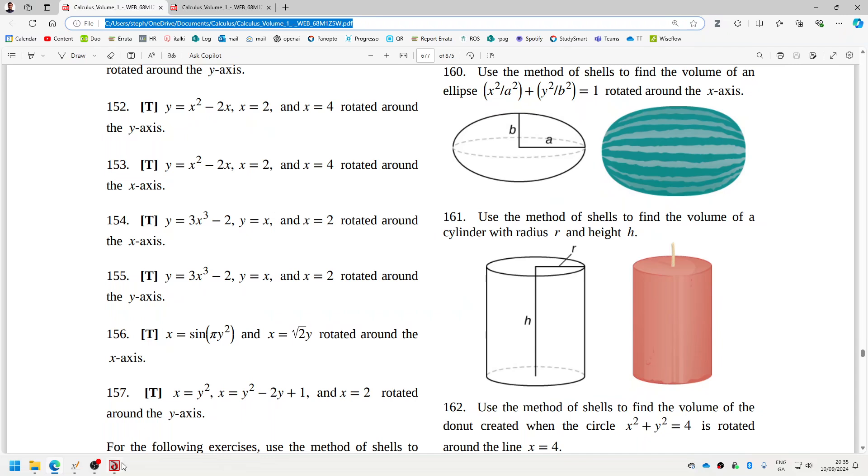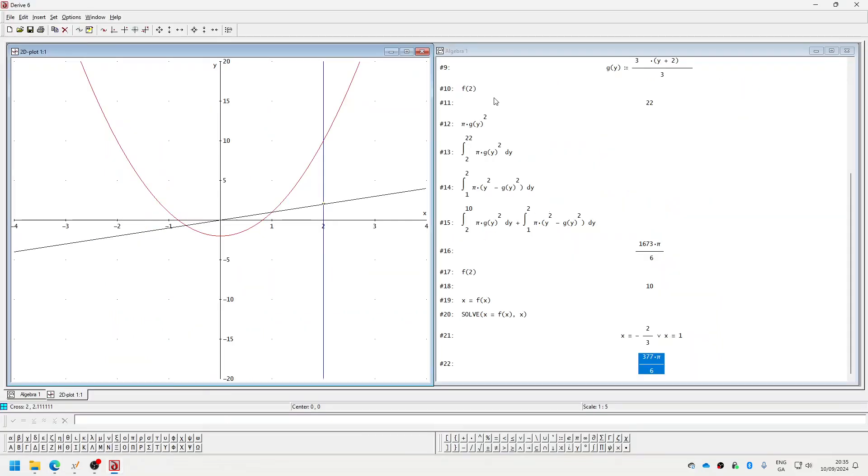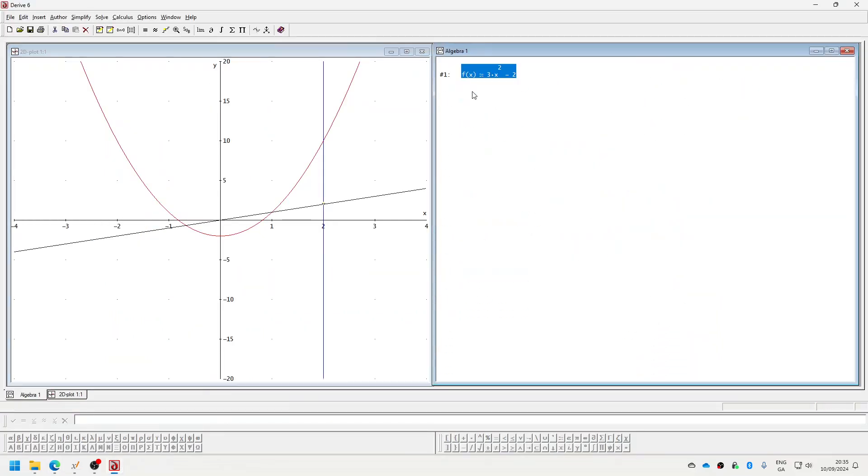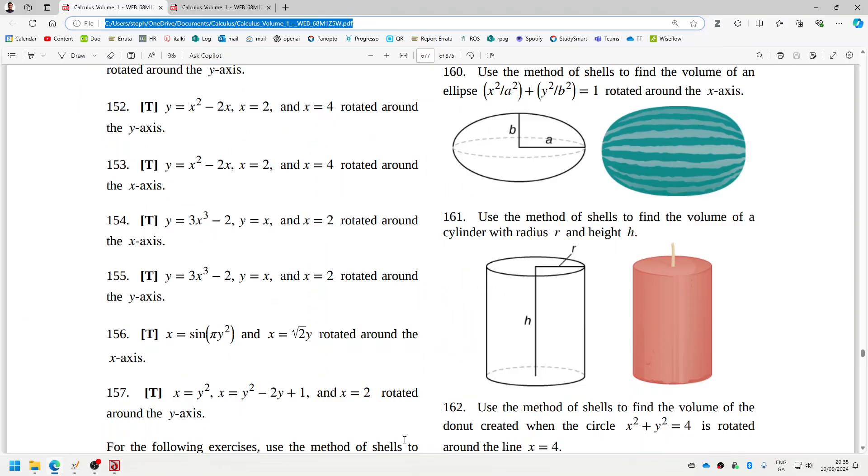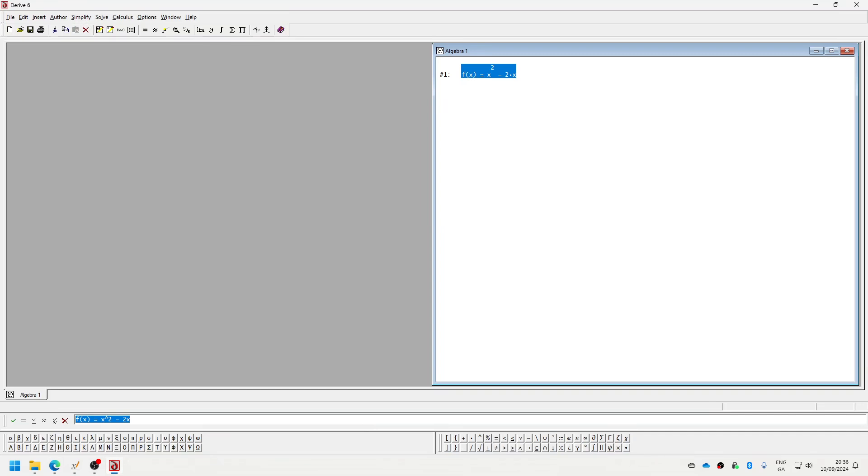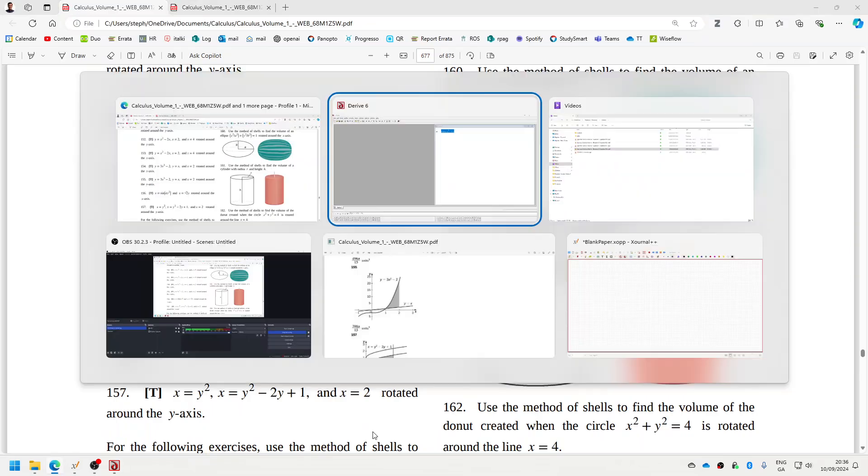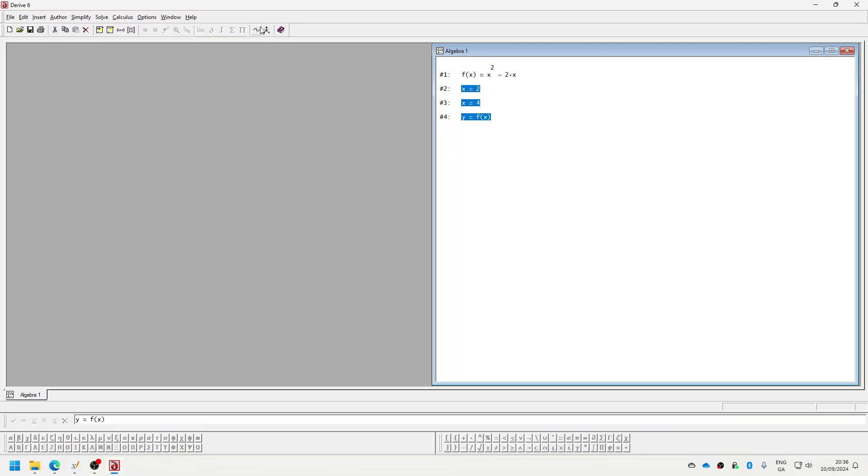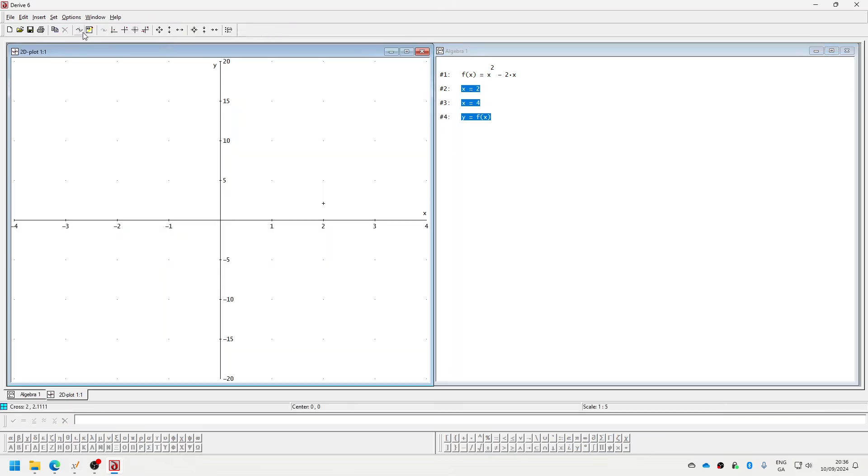Okay, let's see problem 152 here. I realized I made a mistake in it, so 152: rotate around the y-axis. f(x) equals x squared minus 2x, x equals 2, x equals 4. Plot that.